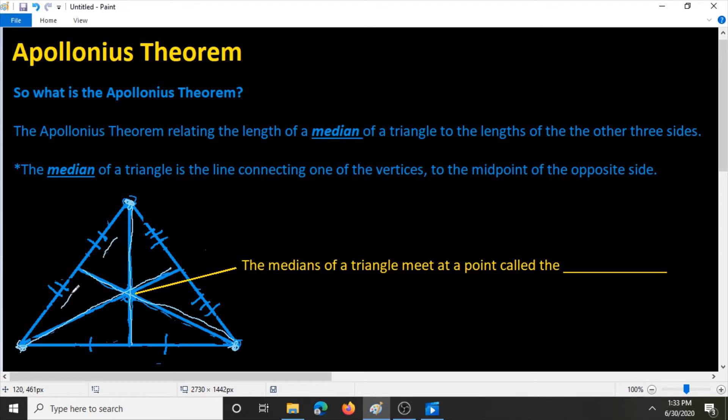The medians of a triangle intersect at a certain point, and this point, circled here, is known as the centroid.